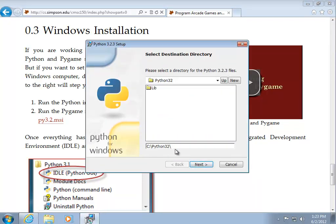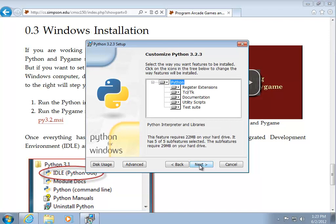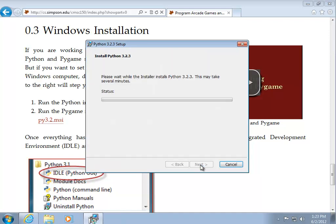I'm going to go ahead and take the default directory. And once I do that, I get the customized Python screen. I'll just take the defaults from here.